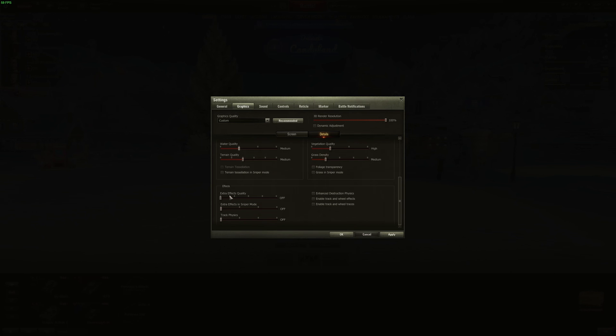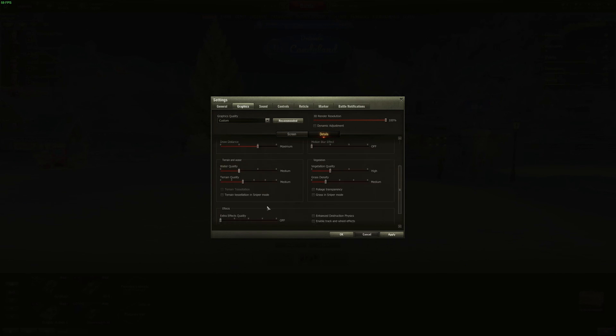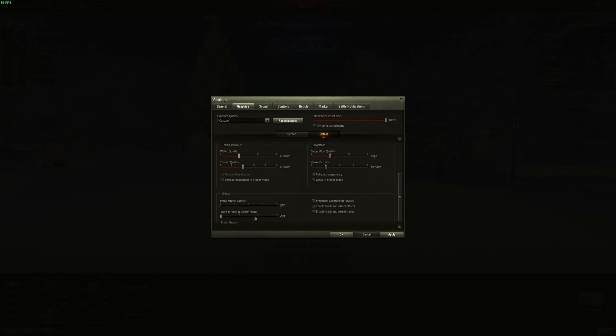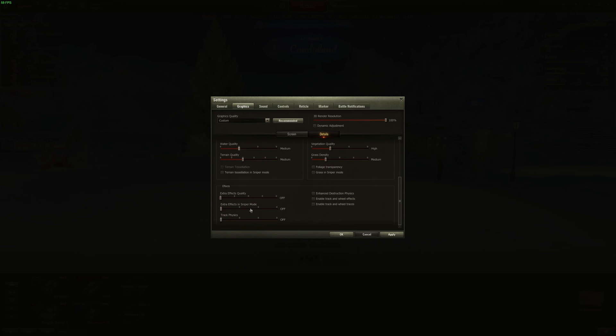The last one is effects. So the extra effects. Even if you're playing at improved, I don't recommend you using this. It tanks your FPS too much. So everything at off and make sure that you uncheck everything else.